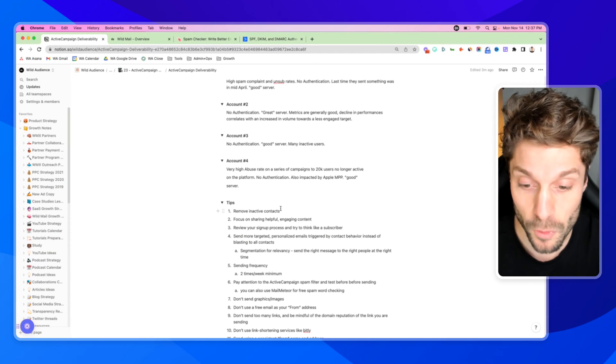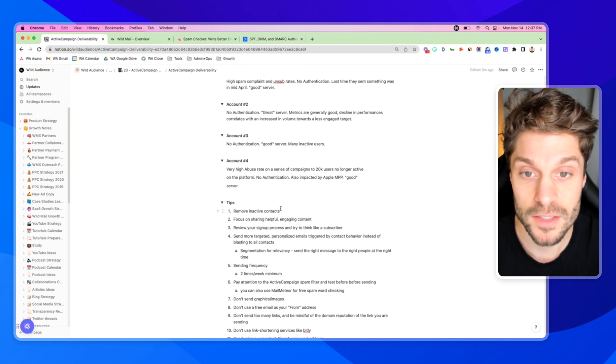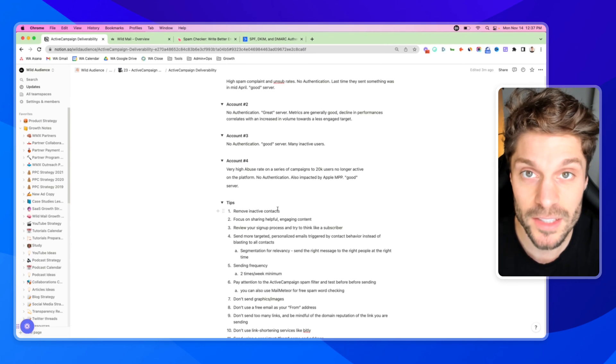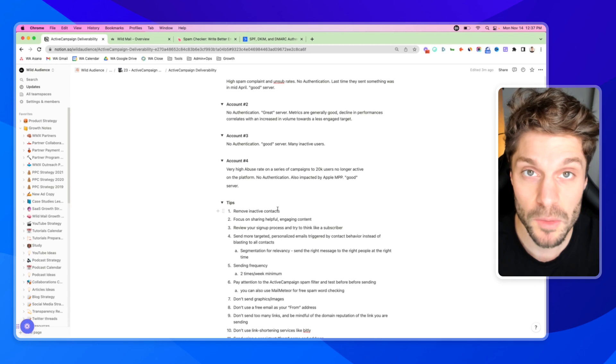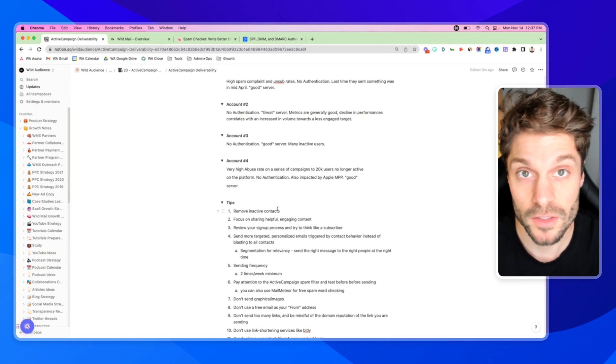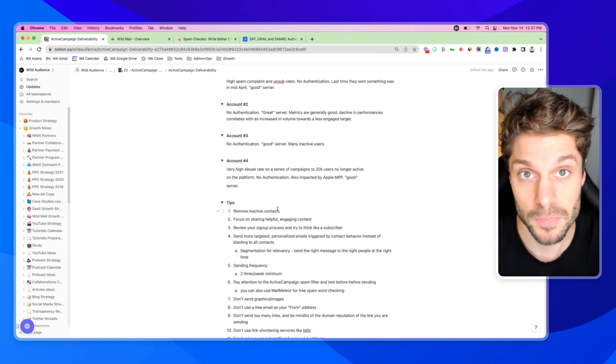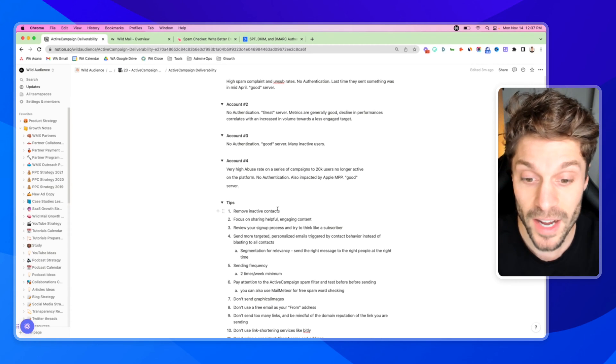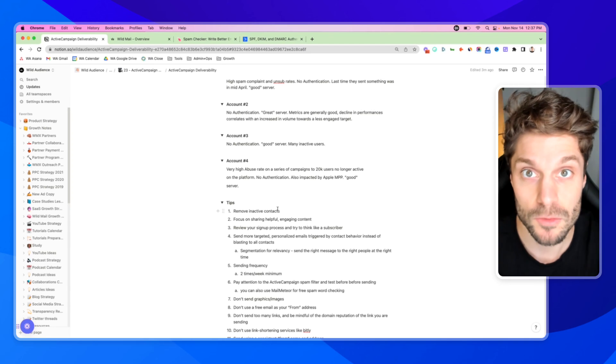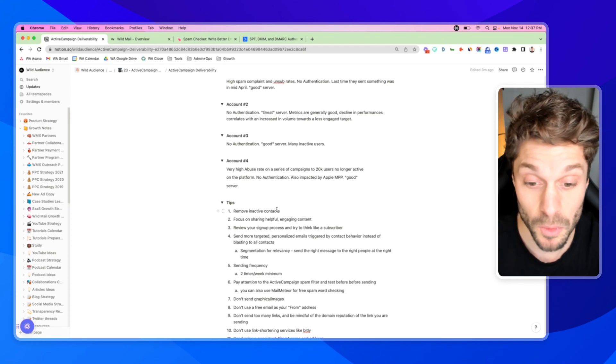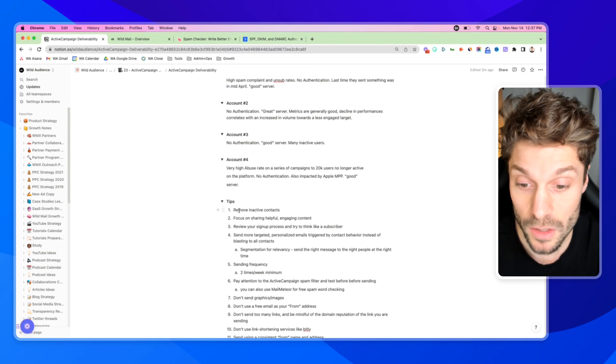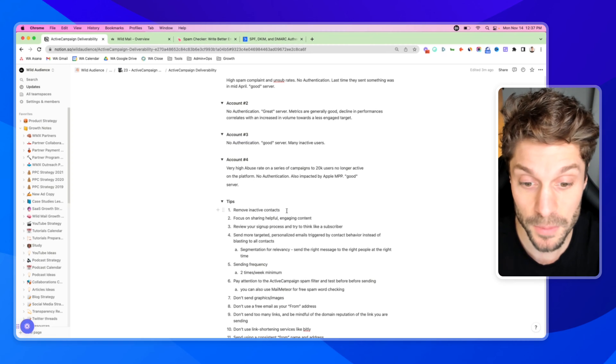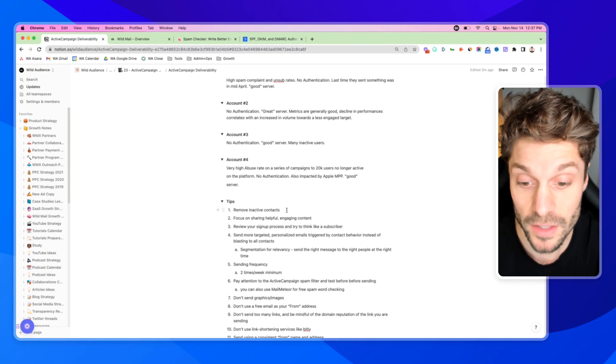First and foremost, you want to be able to remove inactive contacts, and this will address the list hygiene issue. We have an automation running. We'll have a video on that. You can check out our channel and the description below for that video on how we automatically remove and clean our lists. We want to make sure that we're only sending out content to those people that still want to hear from us and that are engaged.